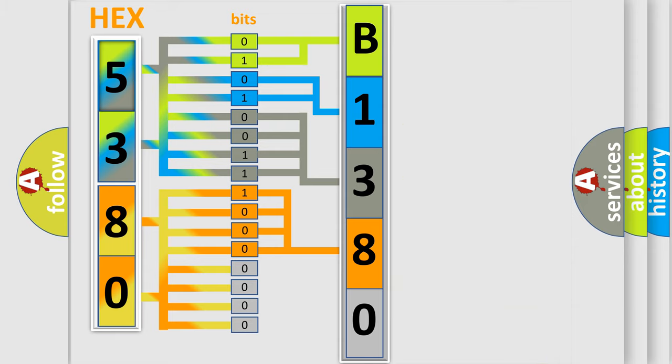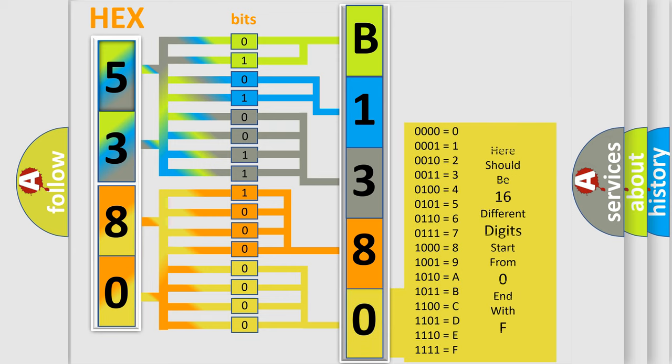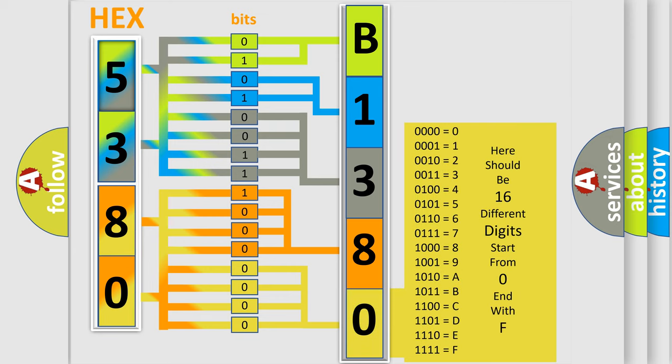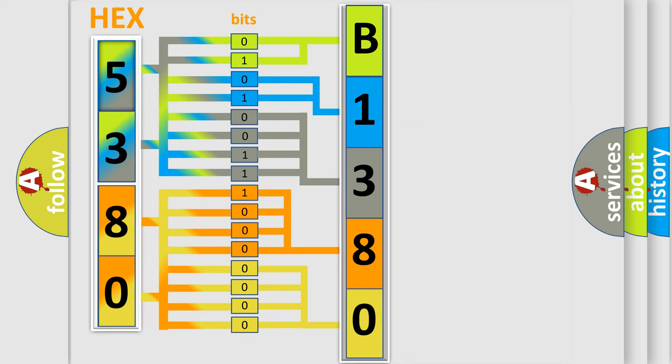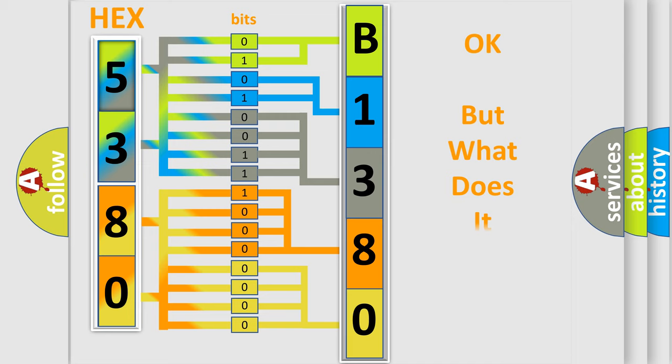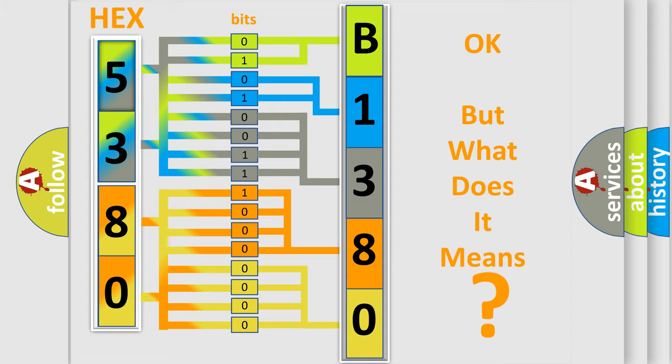A single byte conceals 256 possible combinations. We now know in what way the diagnostic tool translates the received information into a more comprehensible format. The number itself does not make sense to us if we cannot assign information about what it actually expresses.